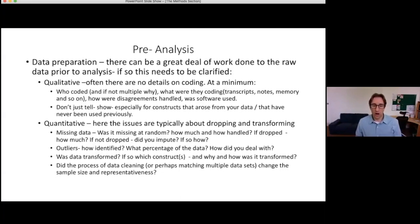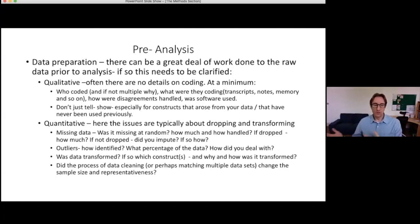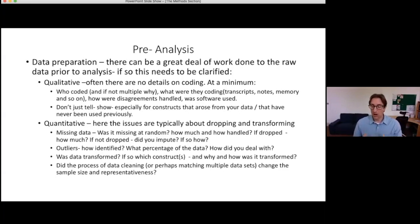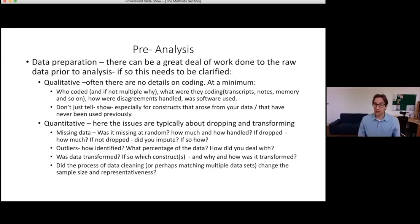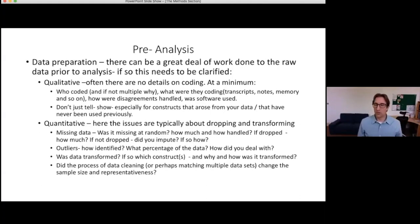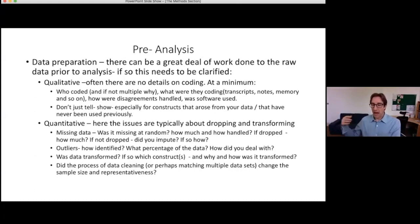Quantitative researchers often completely skip telling us what they did to prepare the data. There's often nothing about missing data: how much was there, was it missing at random, and if so, what did you do — drop it, impute it, and how? Similarly, there's often no information on outliers — the assumption is you must not have had any if you didn't mention them. If you did have outliers, how did you identify them, what percentage were they, and what did you do with them? If you did transformations, which constructs were transformed and how?